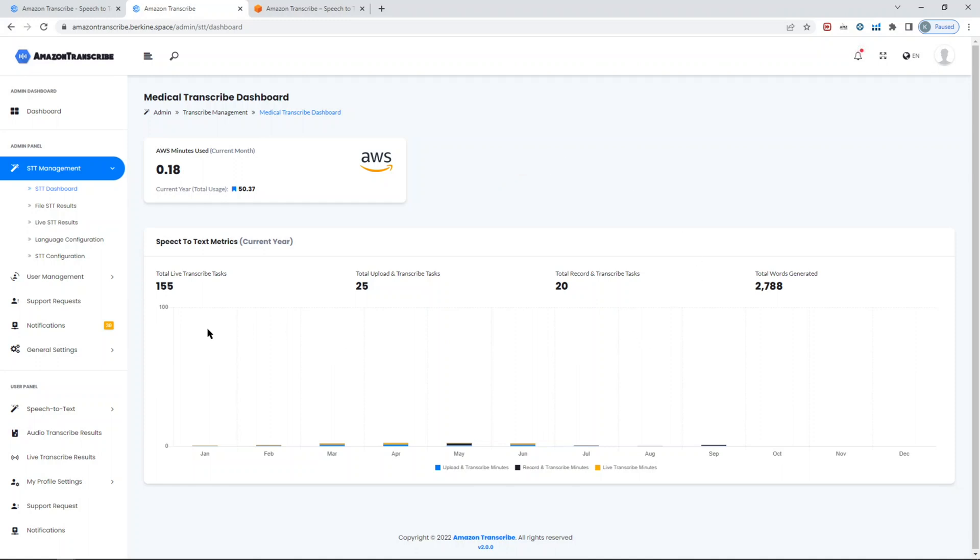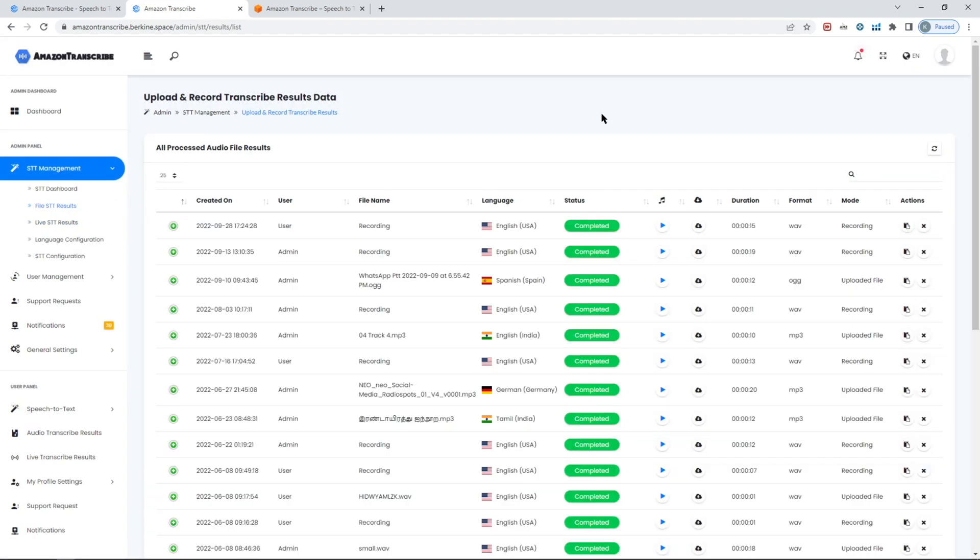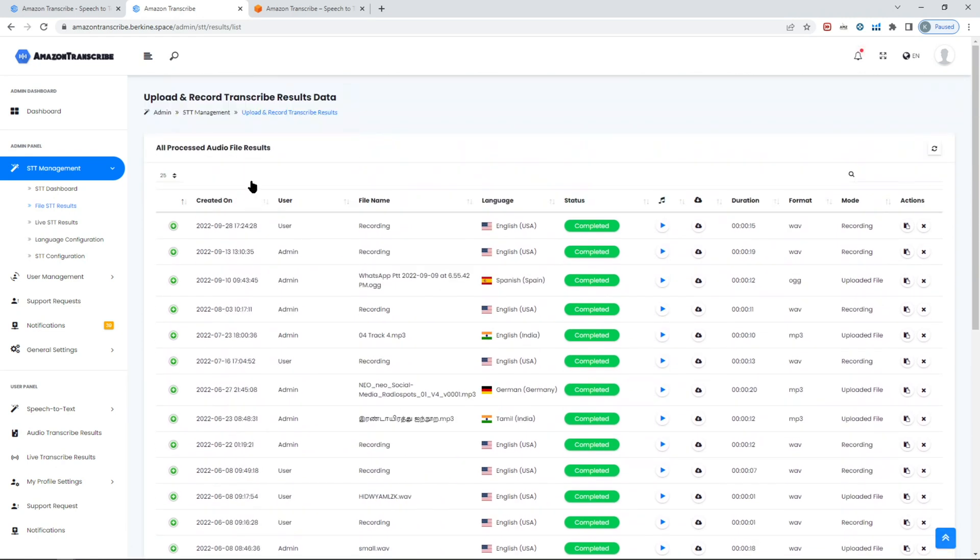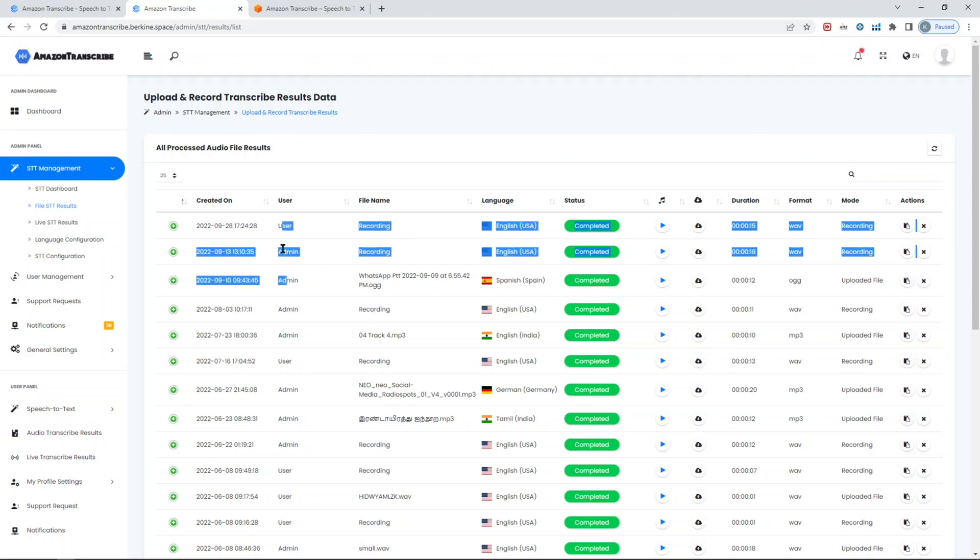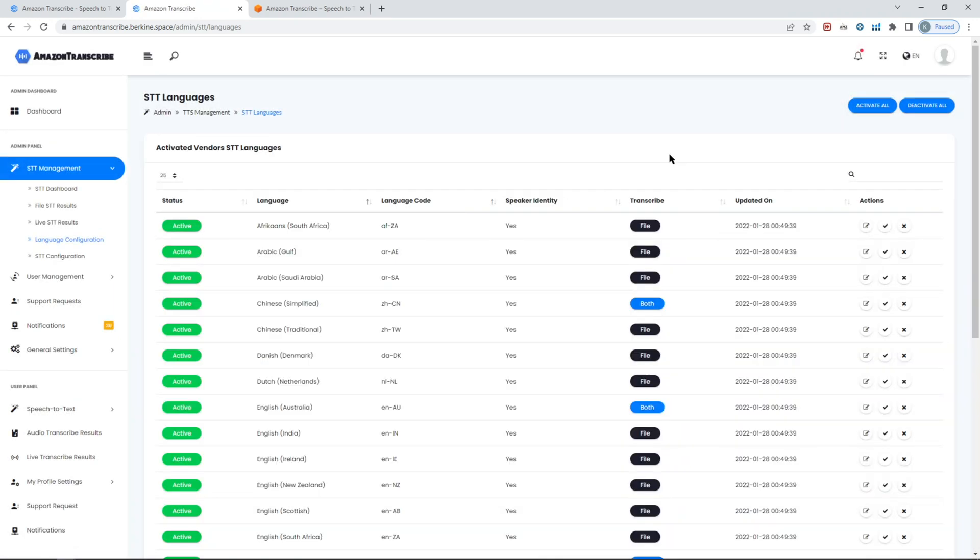So let's get into the admin panel. Again, admin panel is seen only by the admin team, obviously. Here you can see generic information in terms of how many live transcribe tasks there were, the upload and transcribe, record and transcribe, and the total work generated. This is just for your awareness.